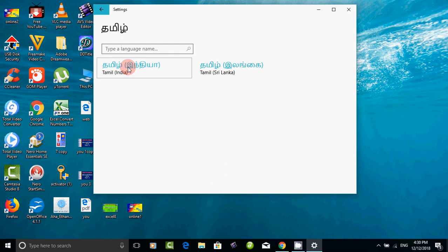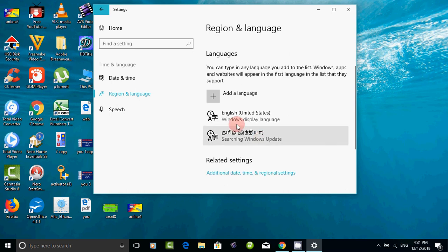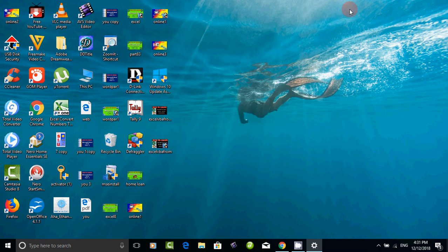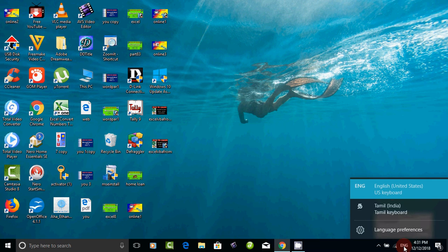You can choose Tamil India. If you click it, you can add it to the taskbar or the computer. Now you can close it. Now you can see one is English and one is Tamil. If you don't know English, you can see English and Tamil — you can see a few languages.